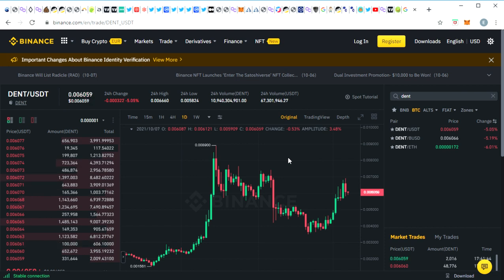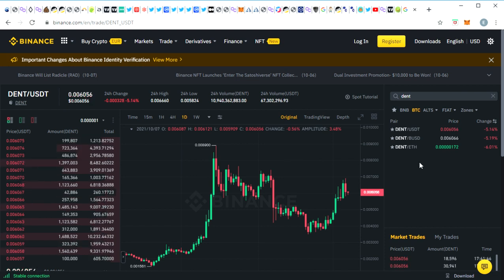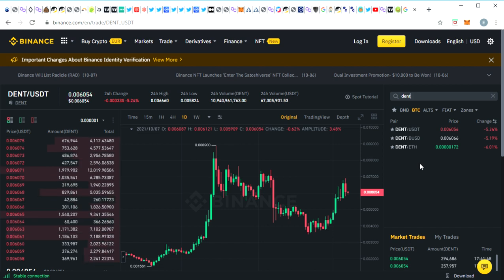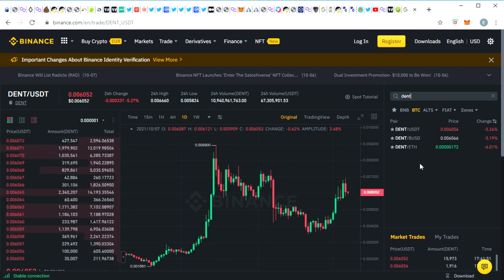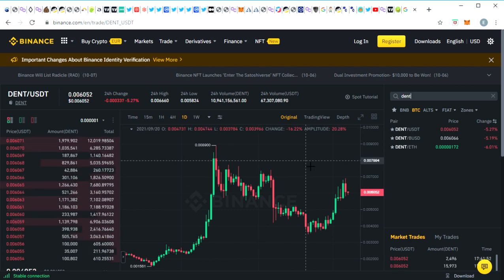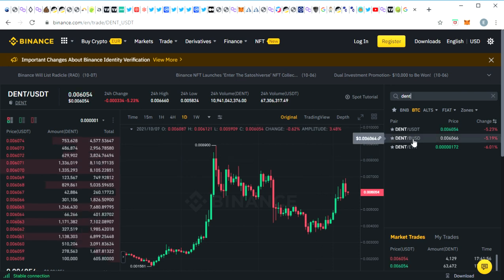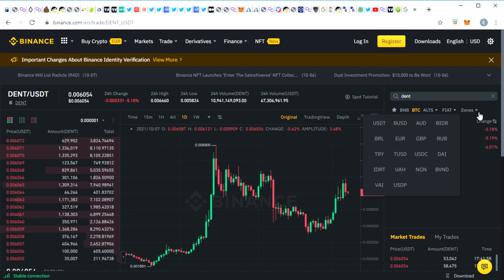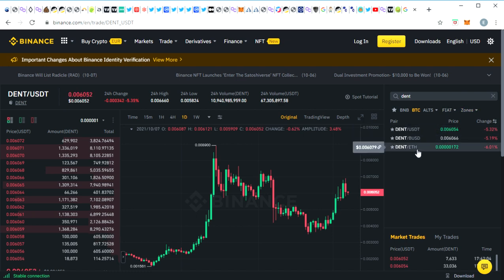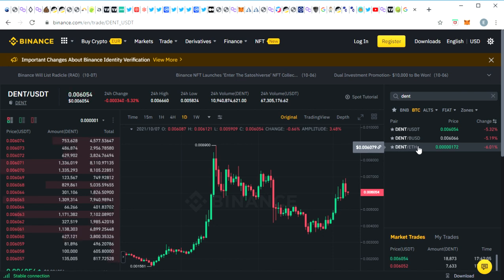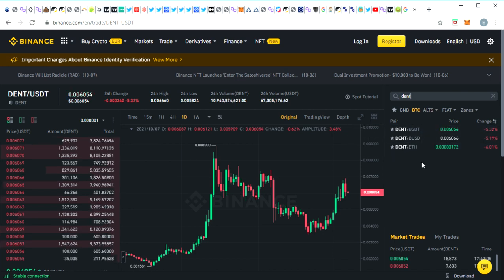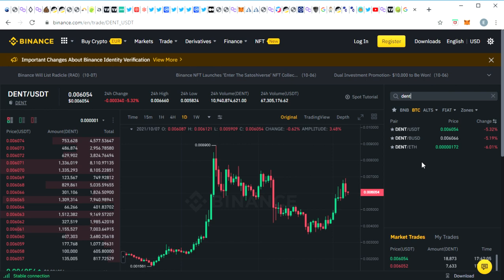So today guys, some exciting news for DENT. We've actually got a brand new listing on Binance and this is a real beauty here. You can see we've now got DENT BUSD coin brand new listing on Binance. Before it was DENT USDT and DENT ETH which I think is quite limiting. So in order to trade DENT up until now you would have needed to either hold USDT or Ethereum.